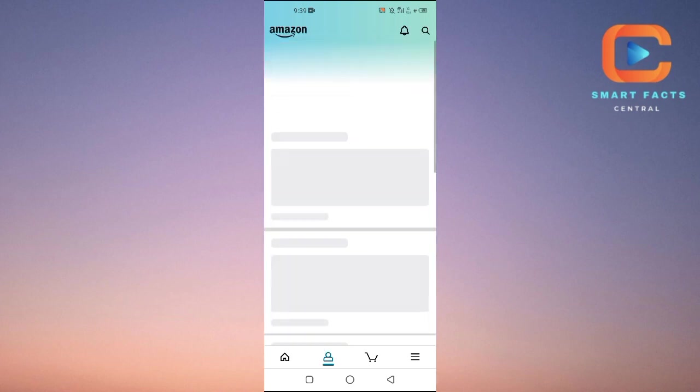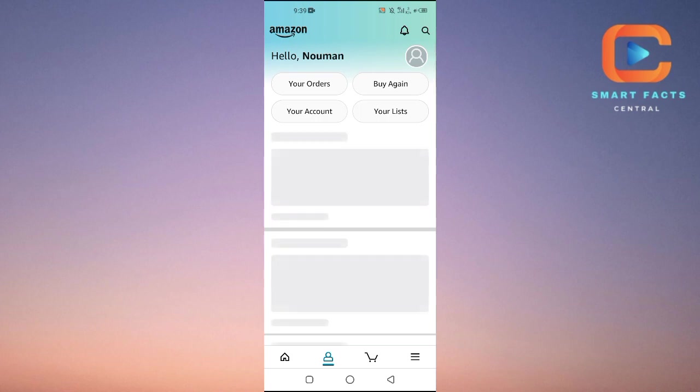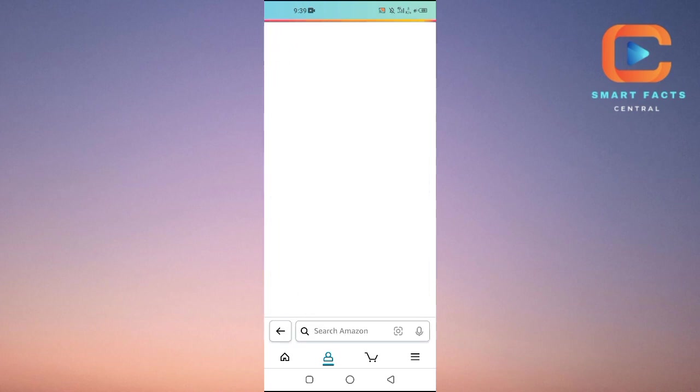Then we will wait for the screen to load up, and then you will tap on your account option here. The first option will be your orders - you have to tap on it.